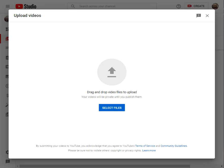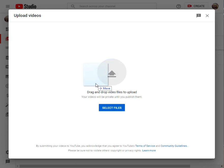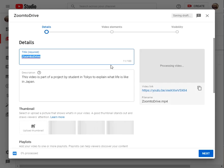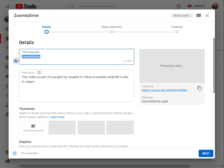I'm just going to drag and drop, going to drag a zoom file over here and it starts to upload. Title of my video.